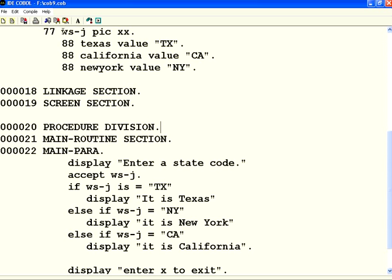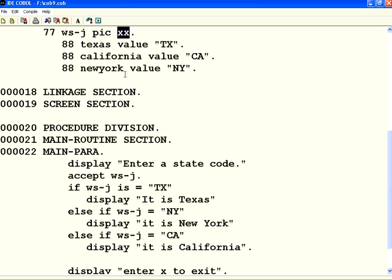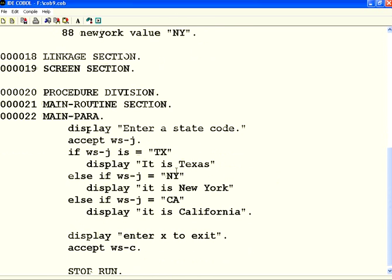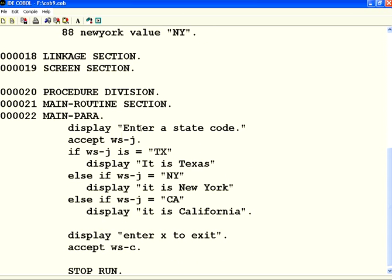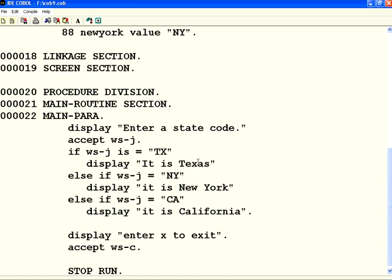I have declared a variable WSJ picture class 2 characters. Inside procedure division, I ask you to enter a state code. Now I am comparing if WSJ is equal to TX, capital TX, then I print it is Texas.